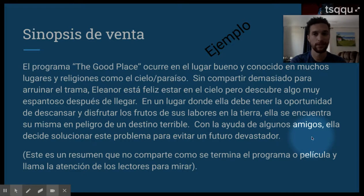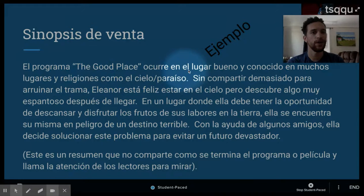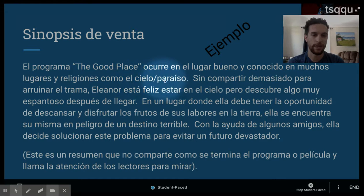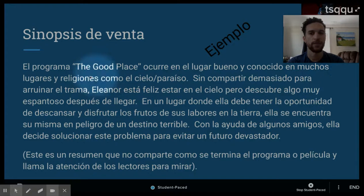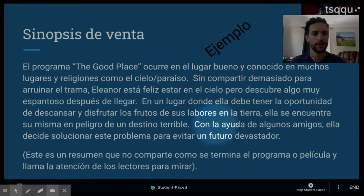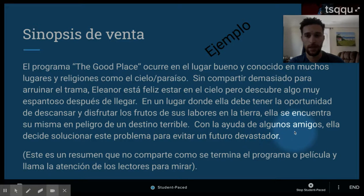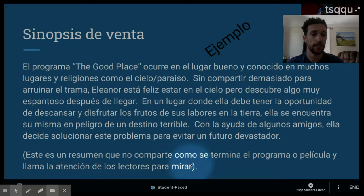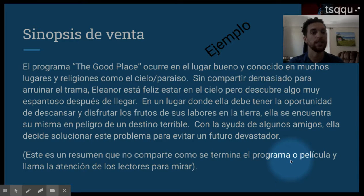Entonces, aquí es mi synopsis. El programa The Good Place ocurre en el lugar bueno y conocido en muchas religiones como el cielo o el paraíso. Sin compartir demasiado para arruinar el trama, Eleanor está feliz de estar en el cielo, pero descubre algo muy espantoso después de llegar. En un lugar donde ella debe tener la oportunidad de descansar y disfrutar los frutos de sus labores en la tierra, ella se encuentra en peligro de un destino terrible. Con la ayuda de algunos amigos, ella decide solucionar este problema para evitar un futuro devastador. La parte que está aquí abajo, ustedes pueden borrar esa parte — solamente es información para ustedes.